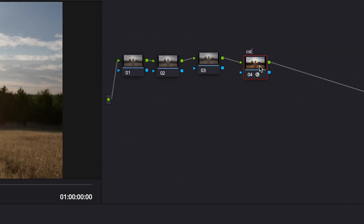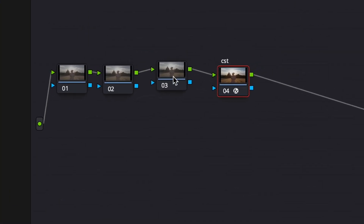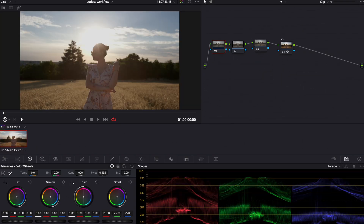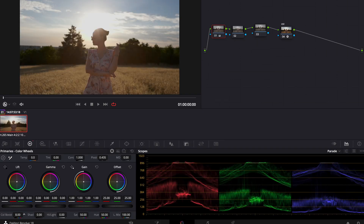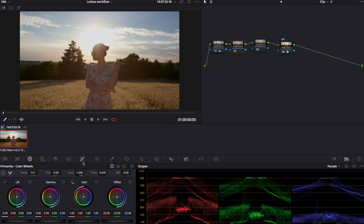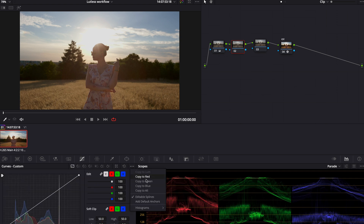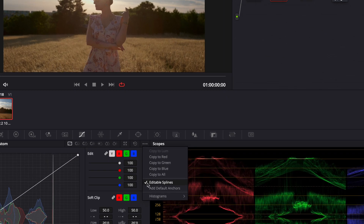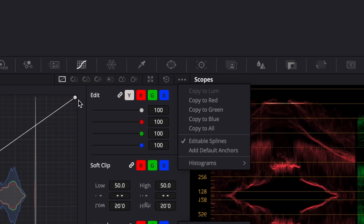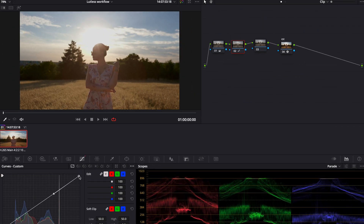Then we can go to our primaries and continue with our color grading — we can add some color boost to the footage. Then we can move on to the next node and play with our curves. For example, just make sure that you switch on editable splines to make the smoothest S-curve possible, and you can easily continue with your color grading to your taste. This is not a color grading tutorial; this is a way to show you how you can work with your footage without using any LUTs.